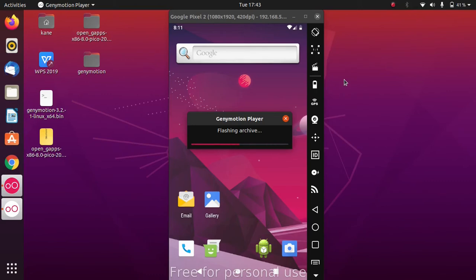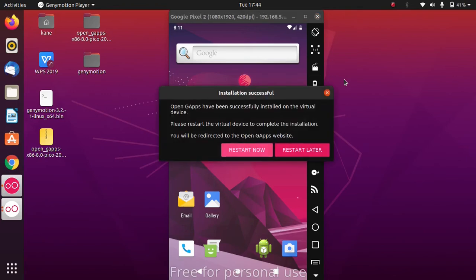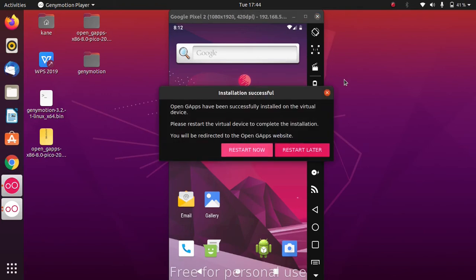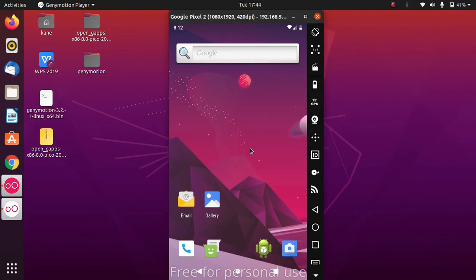Google Apps are now successfully installed in Genymotion, meaning Play Store is installed. After this procedure we will simply reboot Genymotion. Click 'Restart Now' so the changes take effect.